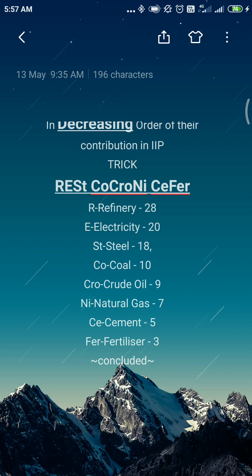The full decreasing order is: Refinery, Electricity, Steel, Coal, Crude Oil, Natural Gas, Cement, and Fertilizer industries. The trick is REST CO CRONY CIPHER. Just read it four to six times and you will be able to recall and memorize it by heart.